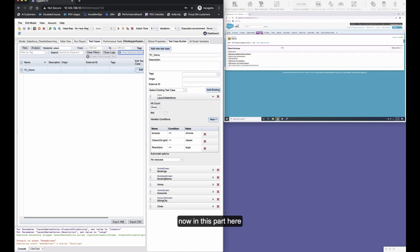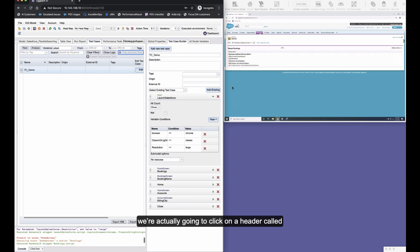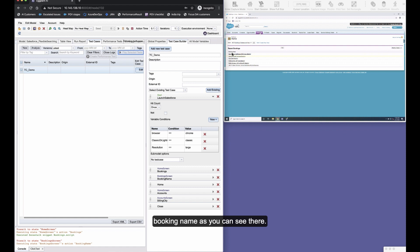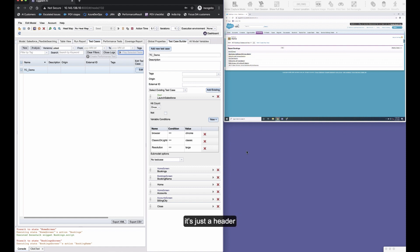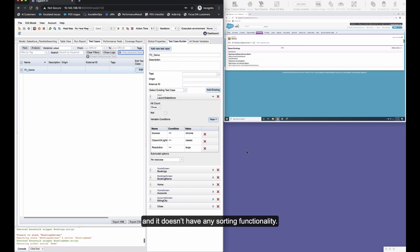Now in this part here we're actually going to click on a header called booking name, as you can see there.